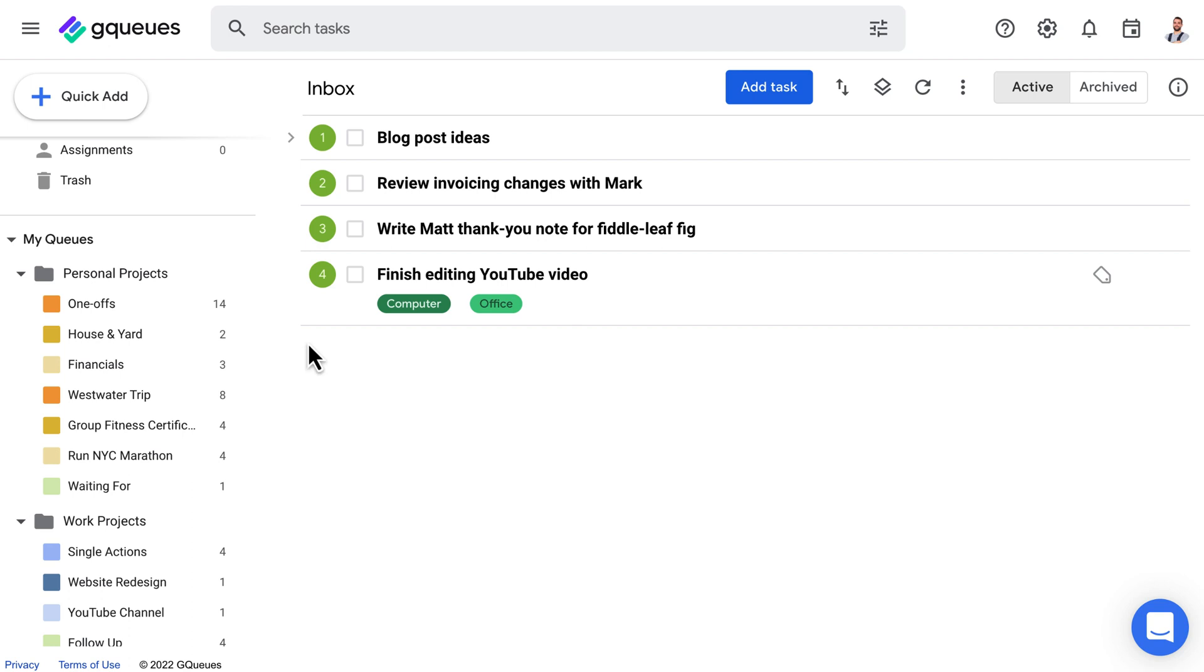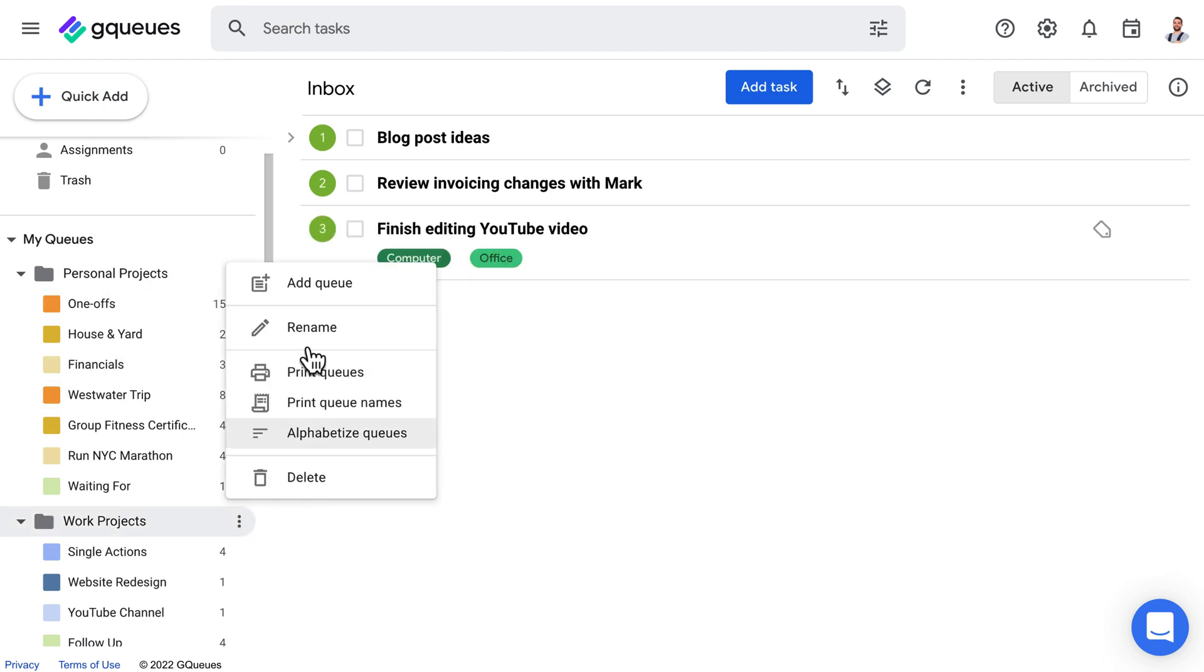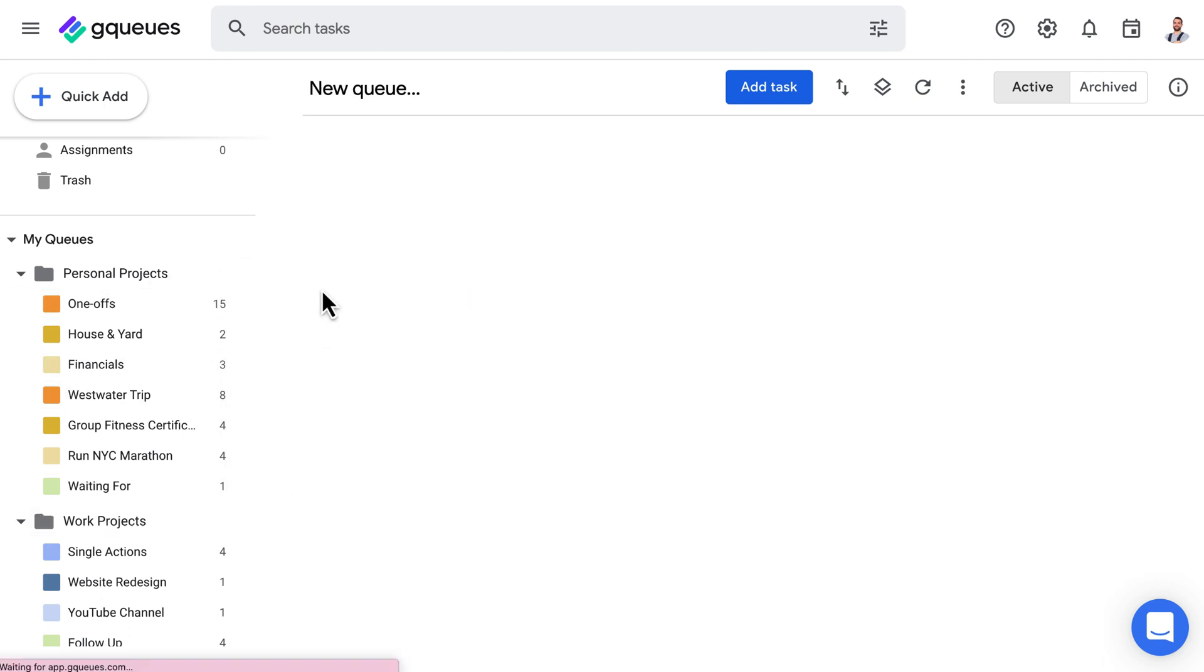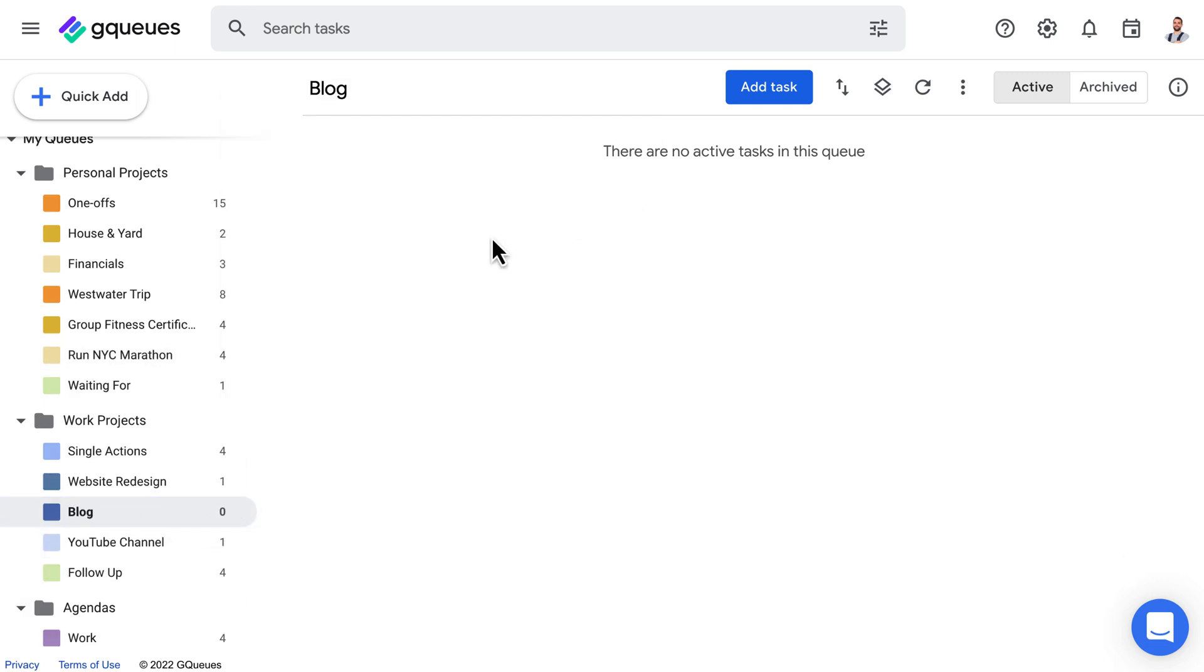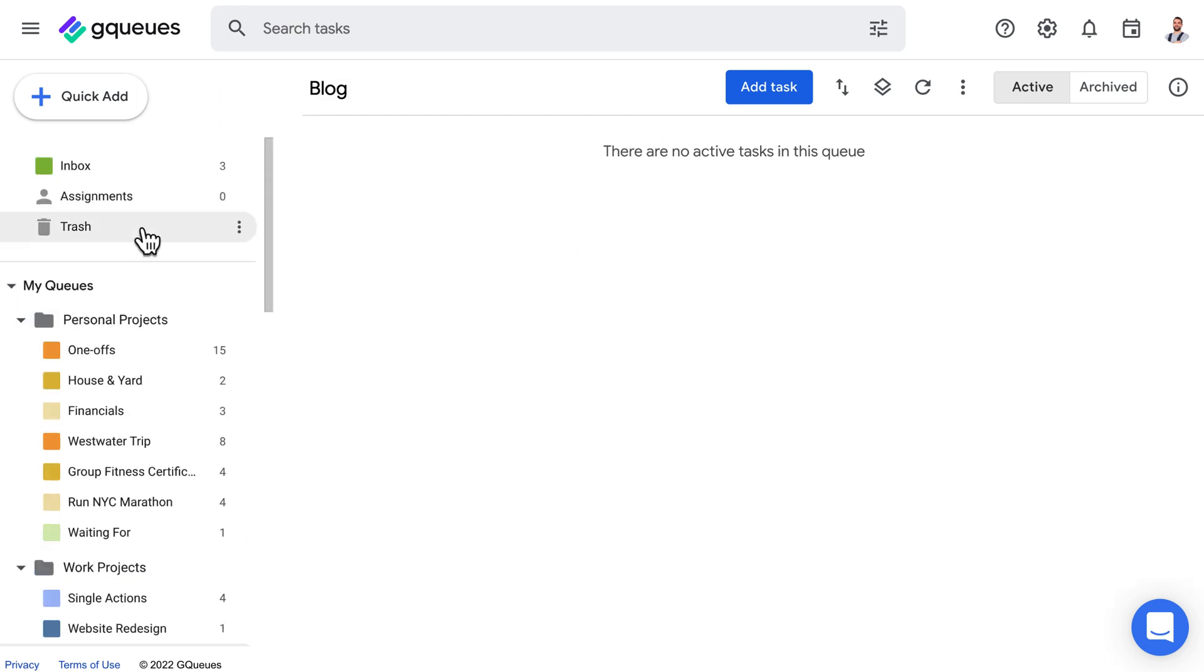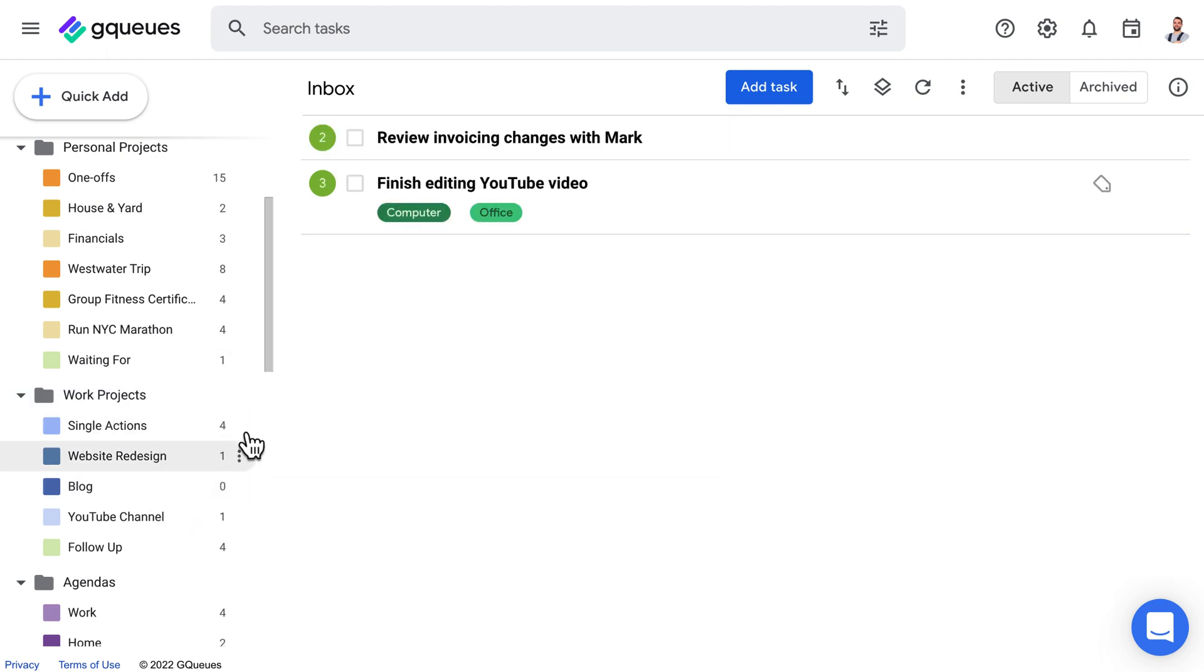Move your standalone tasks from your inbox into your single actions list. Anything that's a multi-step process or part of a long-term area of focus should be moved into its own project list.